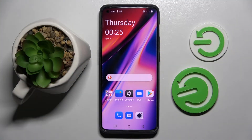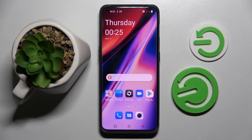Hi! In front of me is the OnePlus 10 Pro, and today I would like to show you how you can operate App Permission Manager on this smartphone.